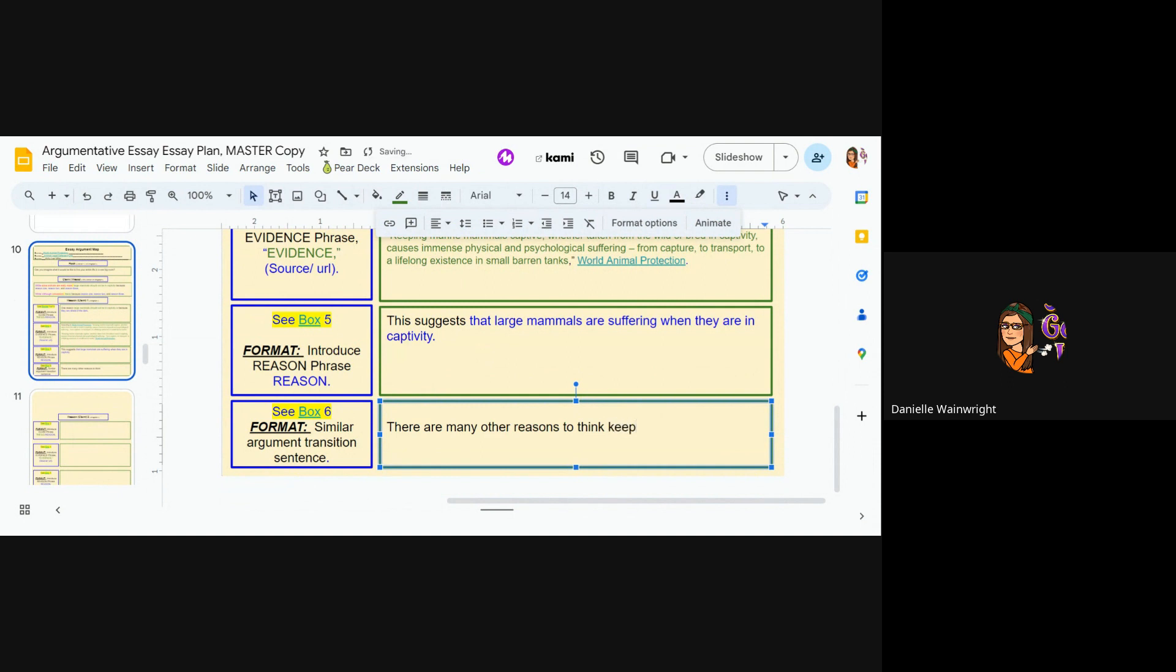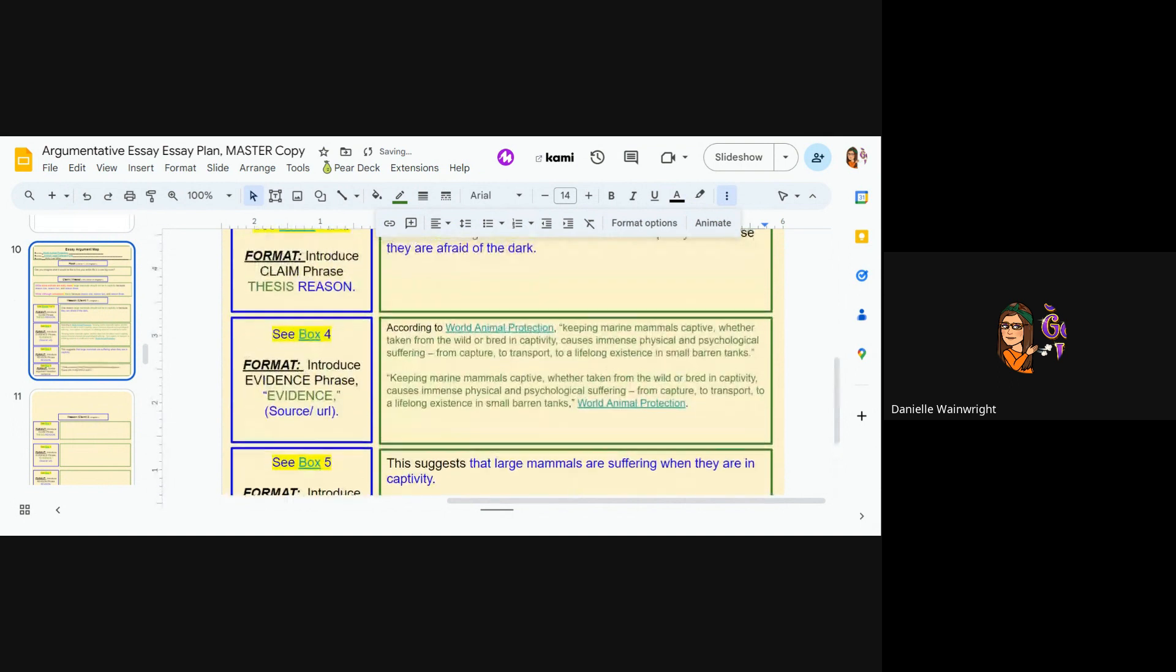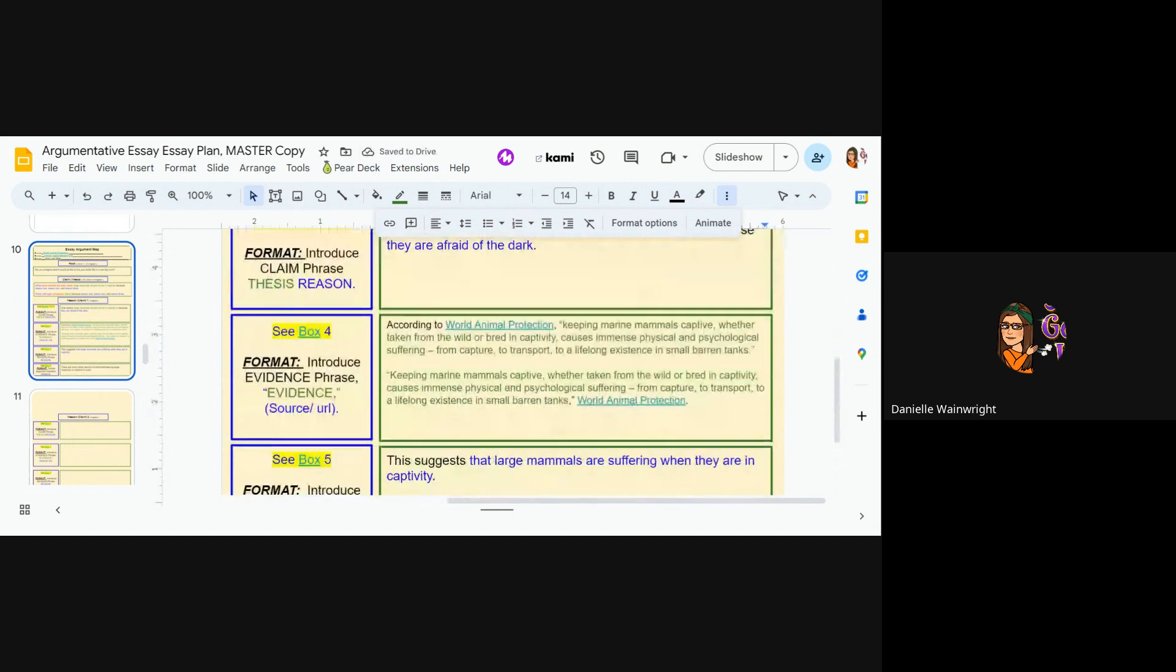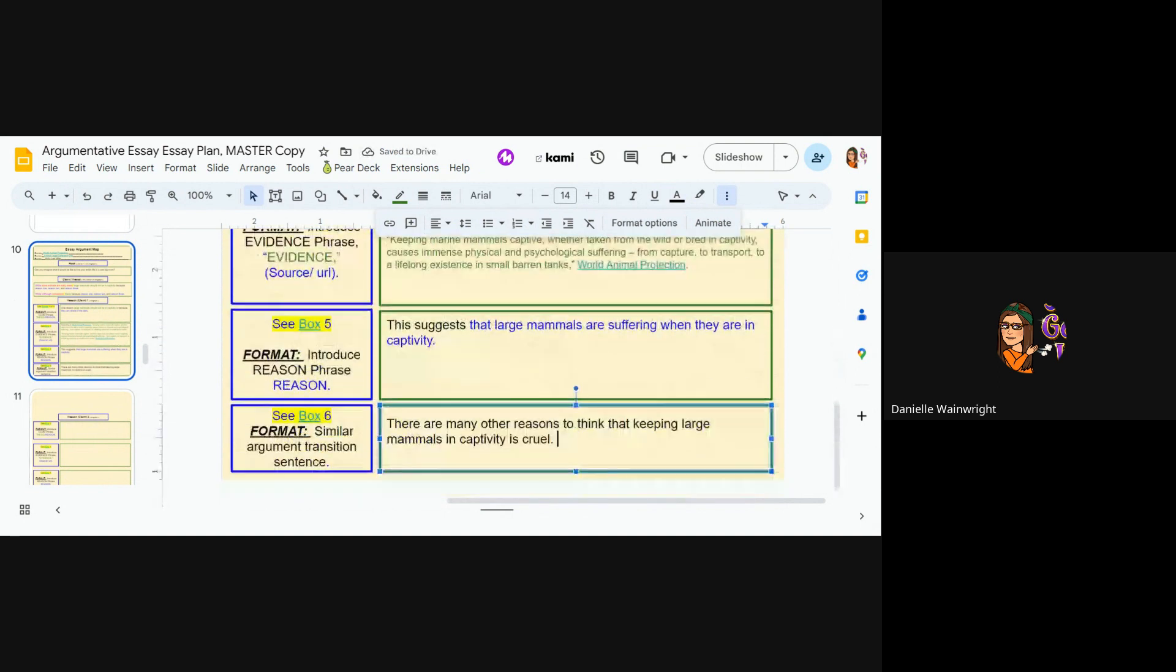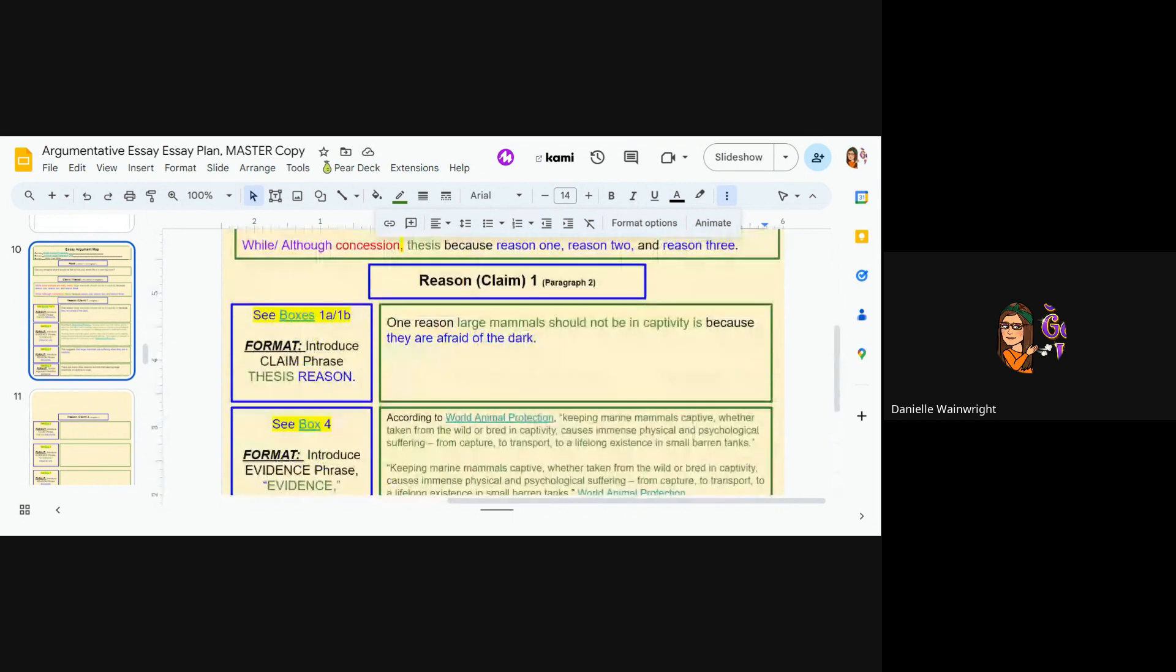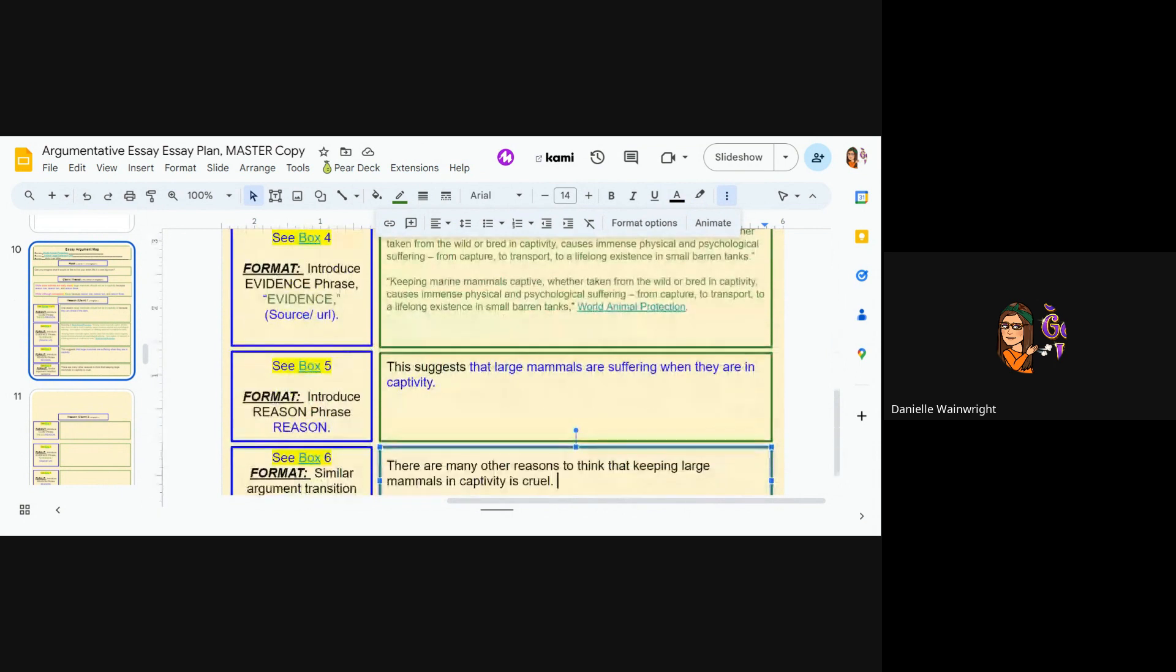Keep that, to think that keeping large mammals in captivity is cruel. Okay. This is now one, two, three, four sentences, which is, you know, kind of small, but it's actually a very helpful, useful, strong first body paragraph.